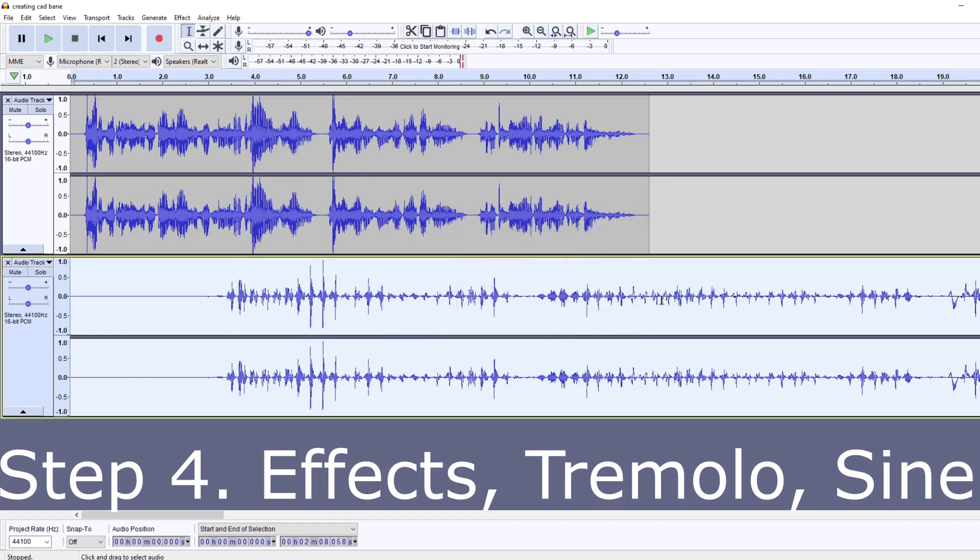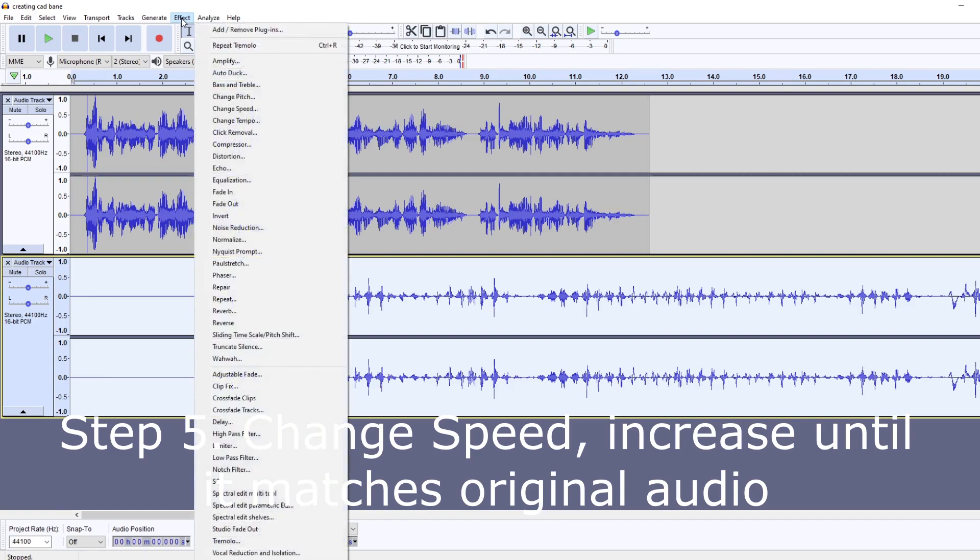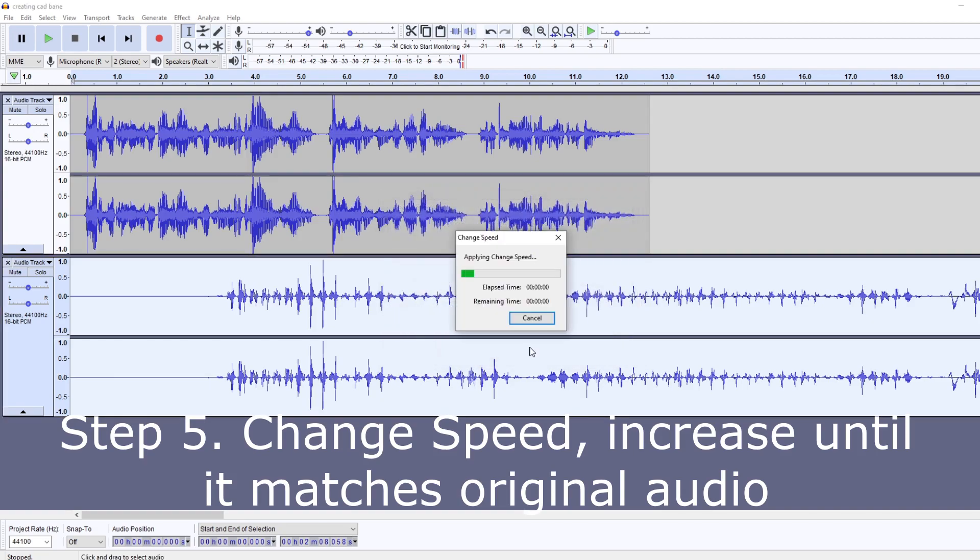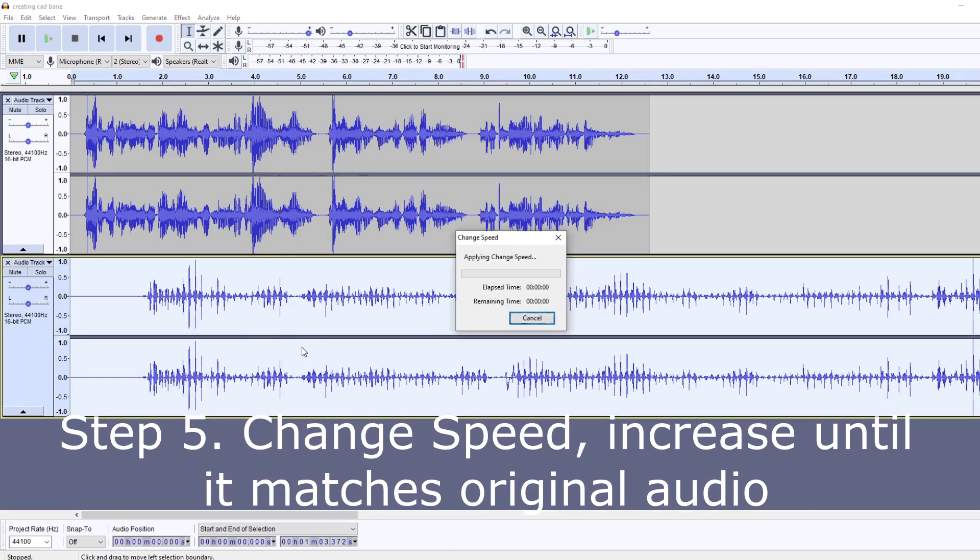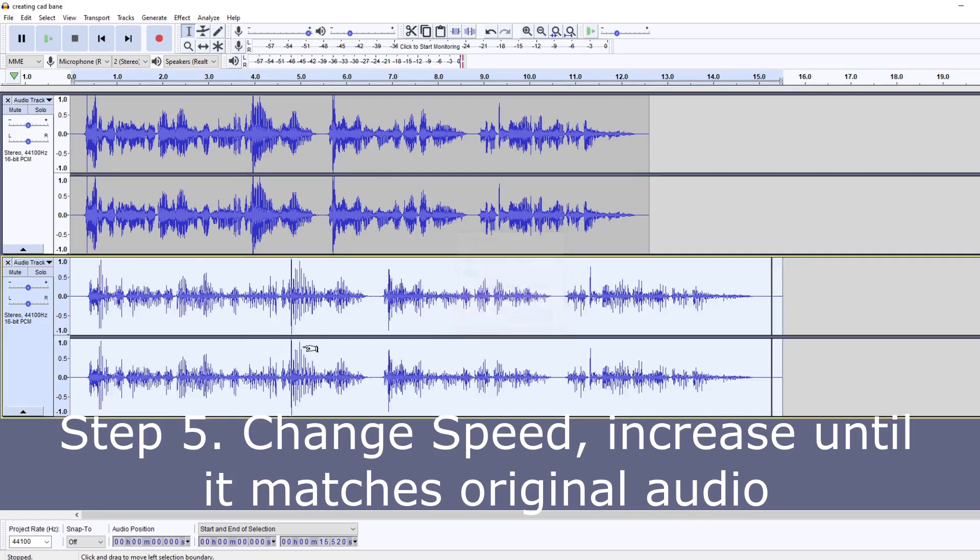That'll change the effect now. Pretty much we'll just go back to Change Speed once again, and I'm gonna bring this up to about... let's go just 100 for now. You're pretty much now just speeding it back up to match with your original audio. So Ctrl+R to repeat the action and do it again.